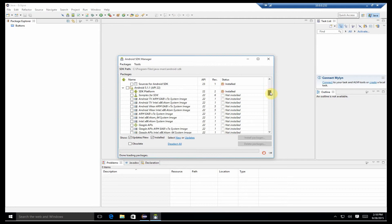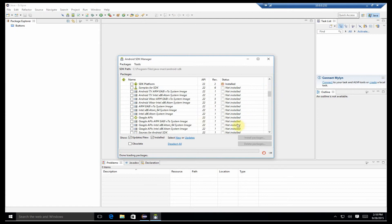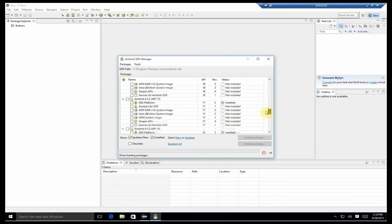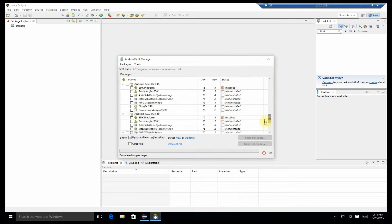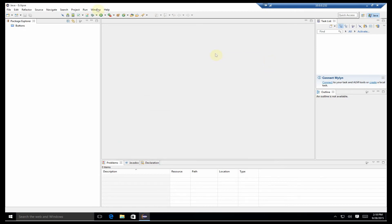All that means for us is that when we use our virtual devices, if we want to use an Intel image, we'll need to create a virtual device based on the 6.0 version of the SDK. Otherwise, we will need to install the images for the other API levels of the SDK.